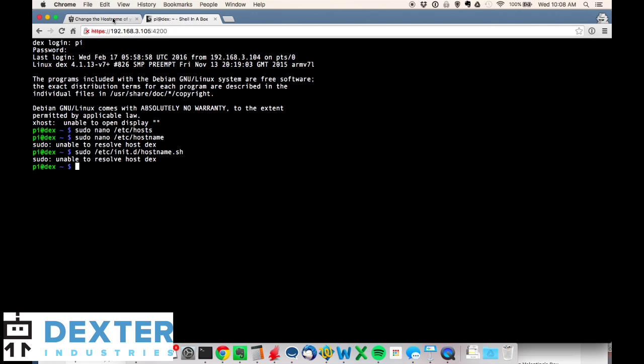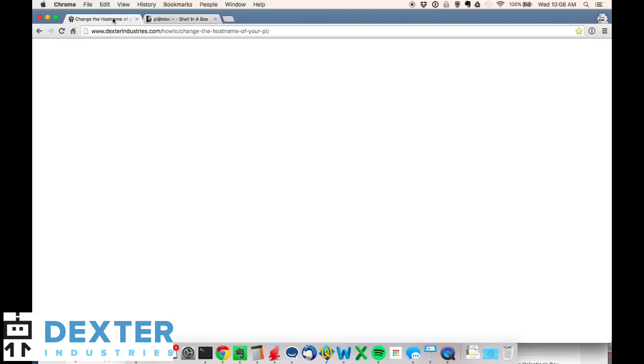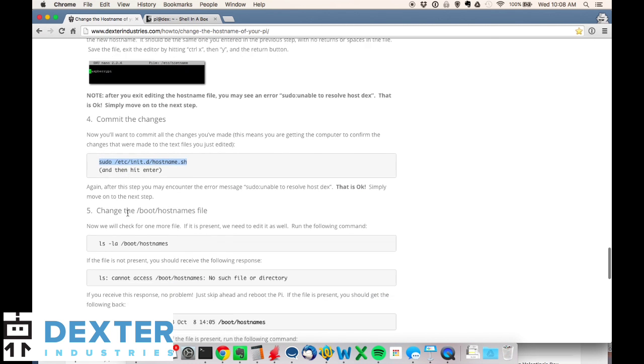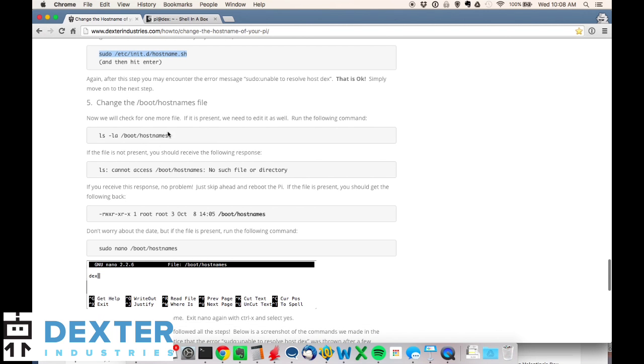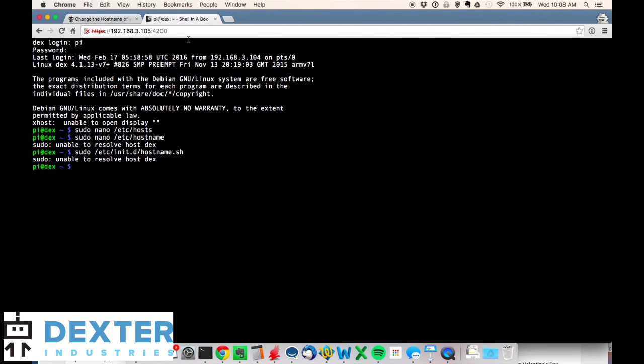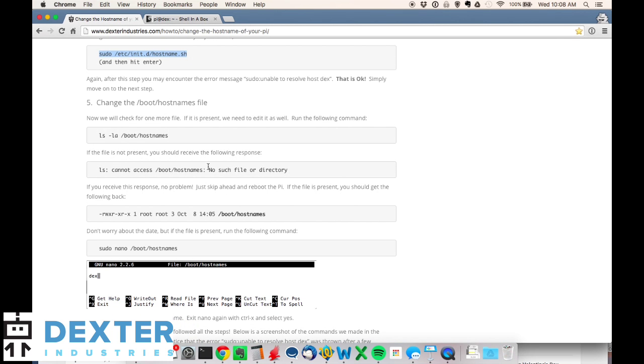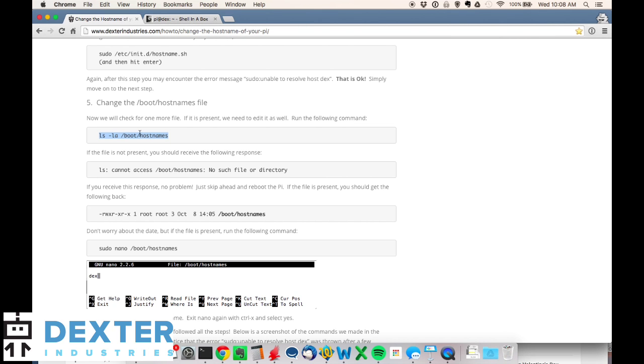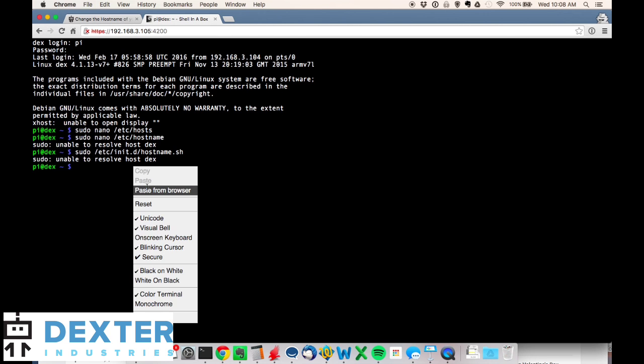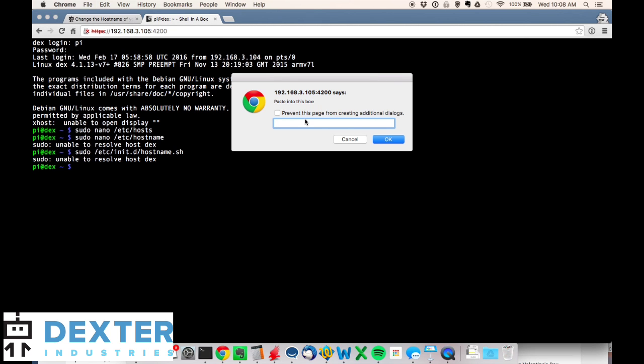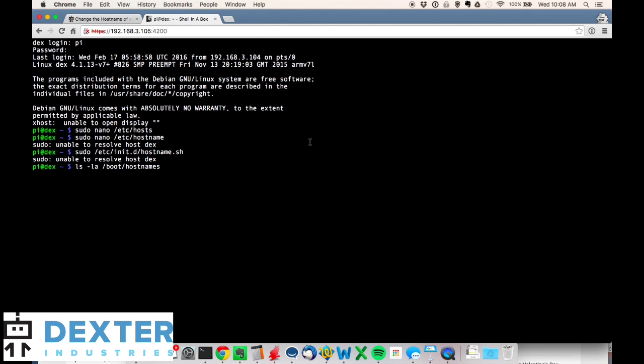Let's go to step five. I'm using the latest version of Raspbian for Robots, which is why I can log in over the browser. I'll show you this step real quick in case you're not and you're doing this in terminal. I'm going to type ls -la /boot/hostnames. What I'm doing here is I want to see and list anything called hostnames in the boot directory. Essentially we're checking to see if a file exists. I'm going to go back to my terminal and paste that in from the browser.